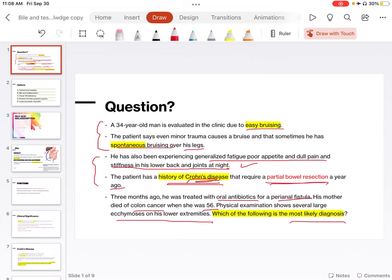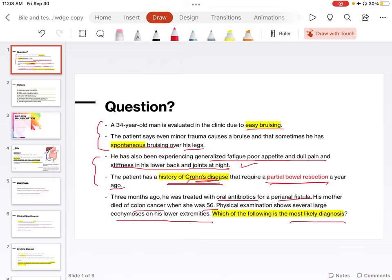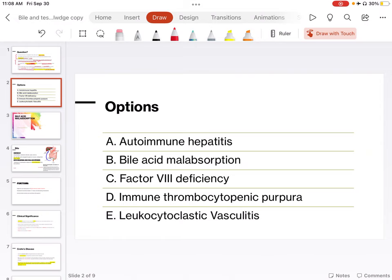Three months ago, he was treated with oral antibiotic for a perianal fistula. It means some lining problem leads to the tract lining problem that leads to fistula, as well as his mother died of colon cancer. So there is a family history of colon problems. And there is the ecchymosis of his lower extremities, that means there is some kind of anticoagulation thing going on in this patient.